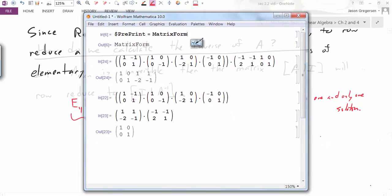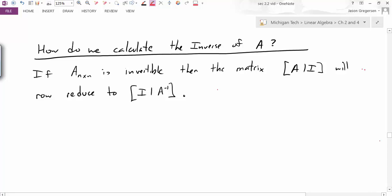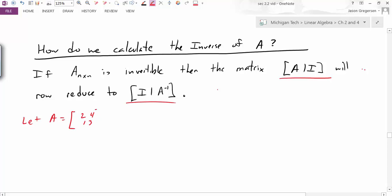Now let's do a hand example. How do we calculate the inverse of A? If A is n by n and invertible, we create a new matrix A augmented with identity, and this should row reduce to identity augmented with the inverse. We're going to let A equal the matrix two, four, one, three. To find the inverse, I'm going to take that matrix, augment it with the identity matrix, and do some row operations.